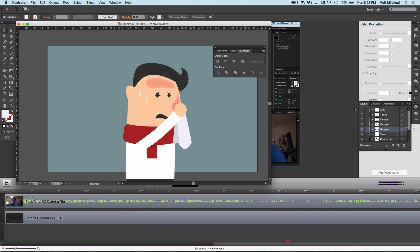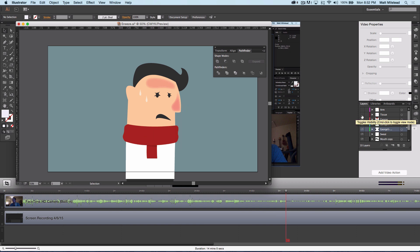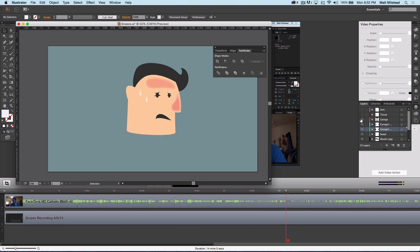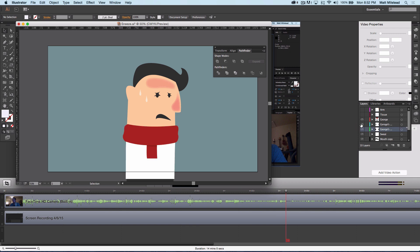You can see this little guy — he's got his arm and hand connected together. He's got the tissue where he's going to be sneezing into. This is him. His eyes, because he's going to be squinting or straining whenever he sneezes, and then sweat and mouth.